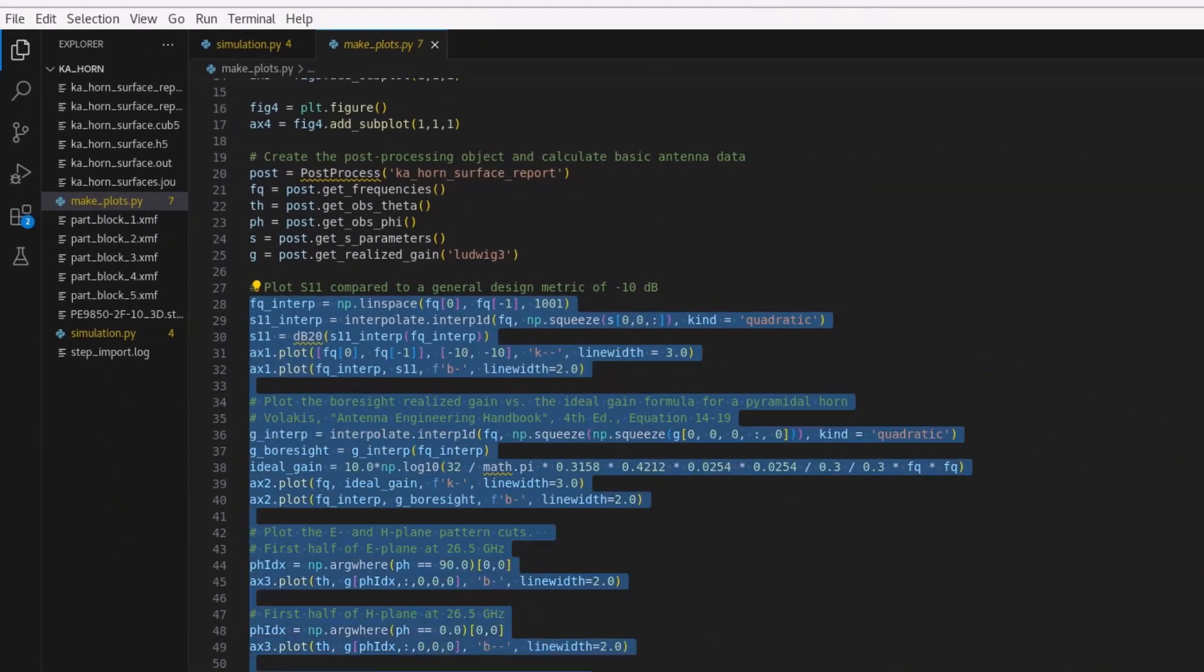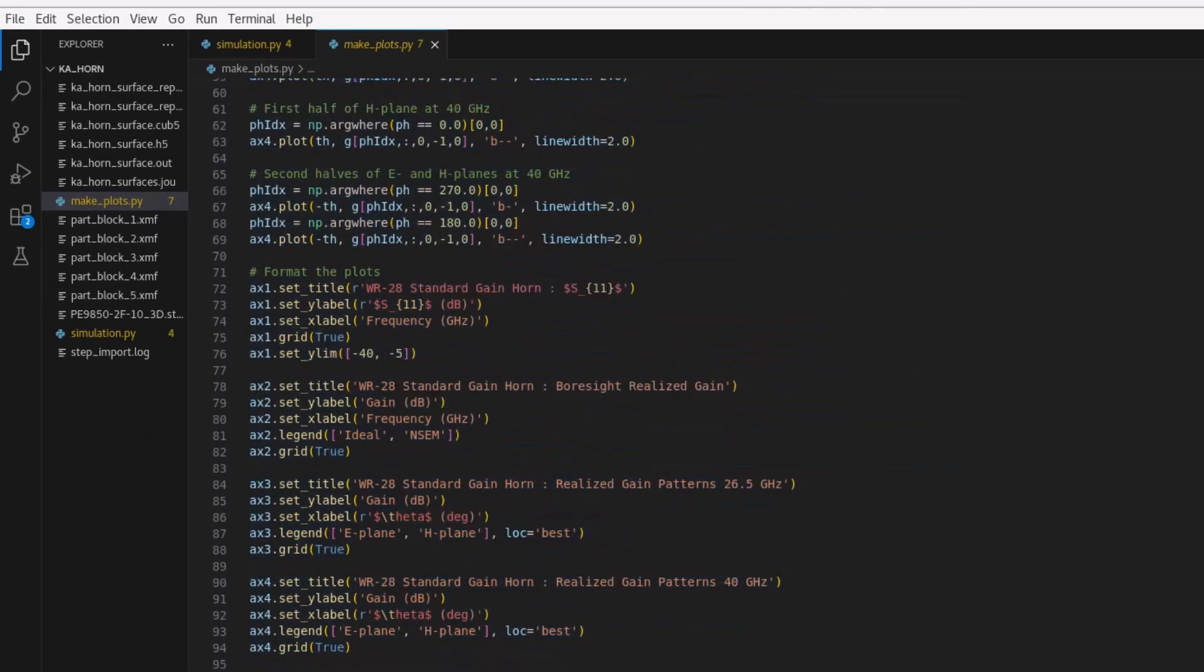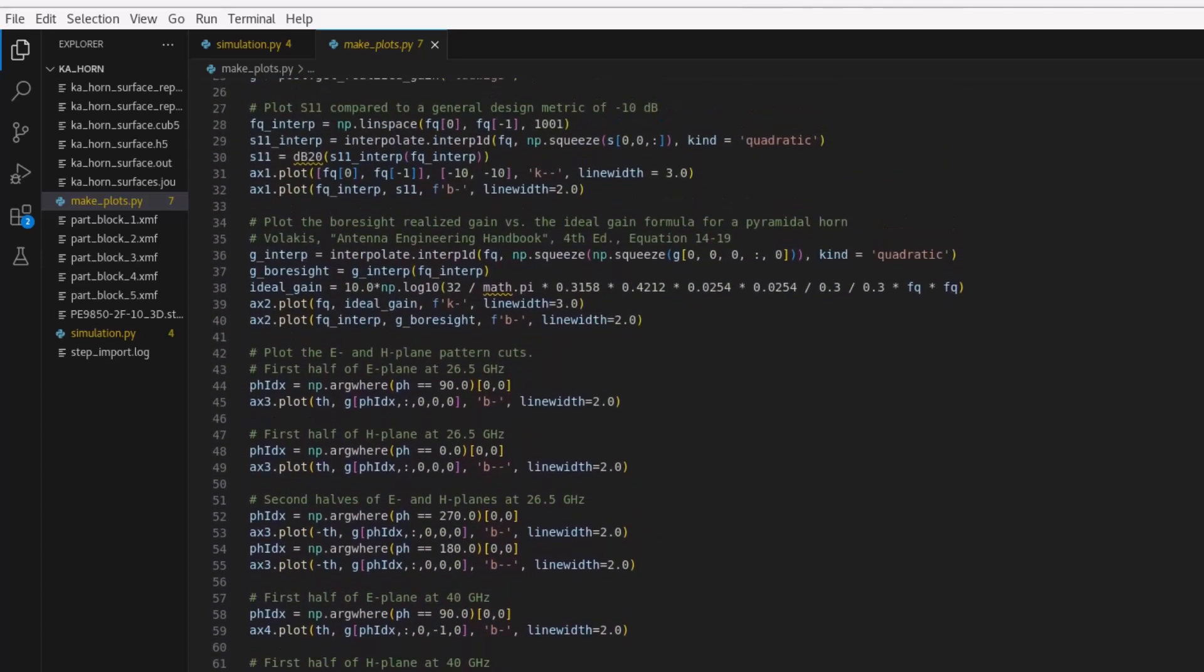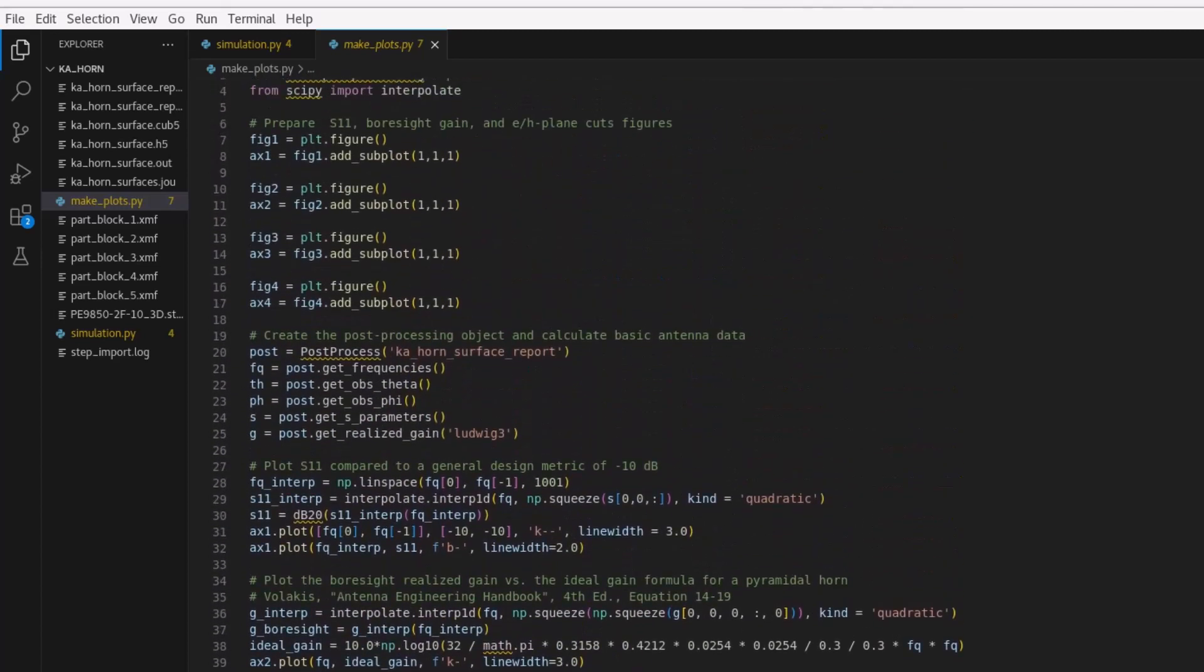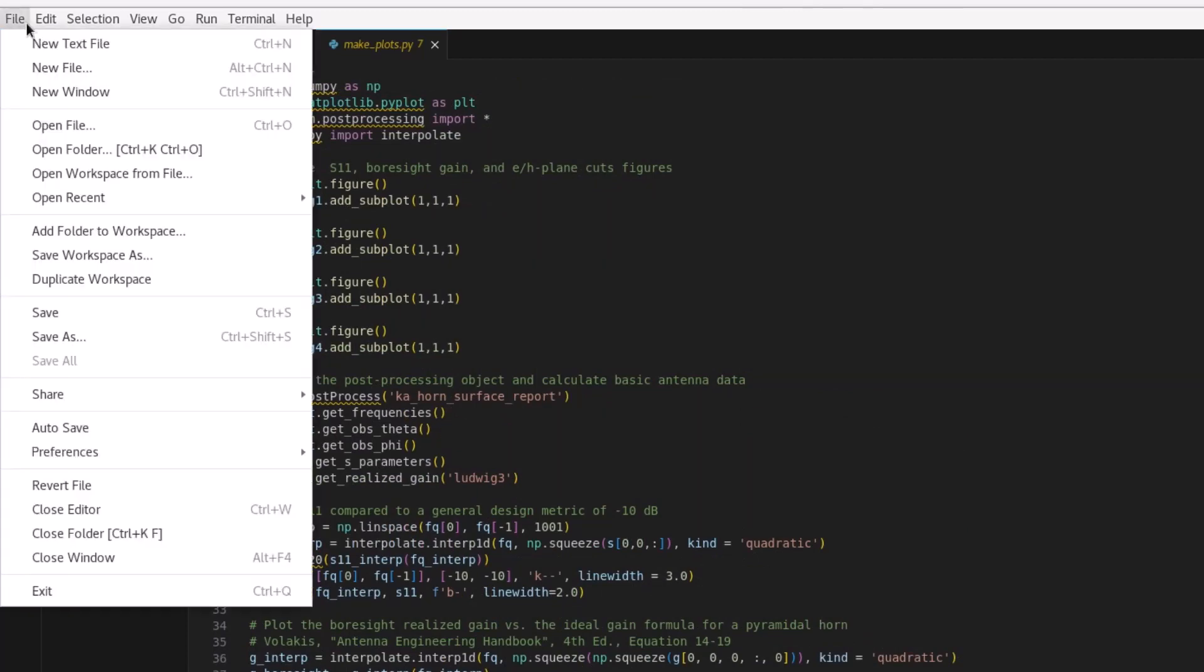The remainder of the script uses standard matplotlib, numpy, and scipy syntax with formatting applied to generate the plots of interest. Once the file is complete and saved, run the following command.